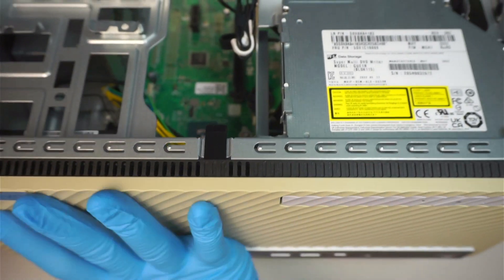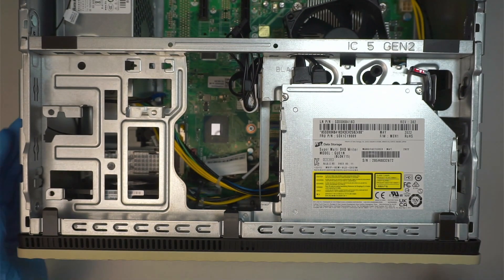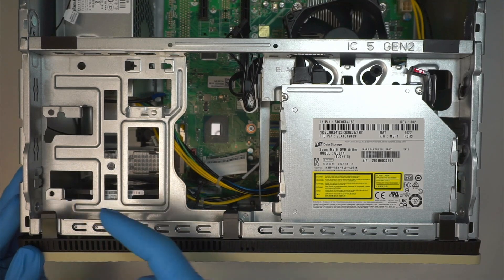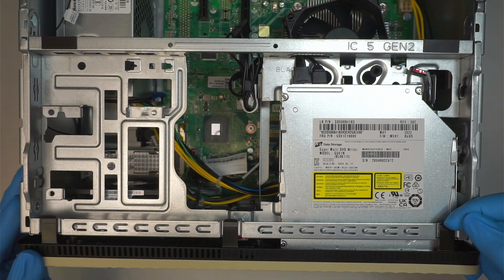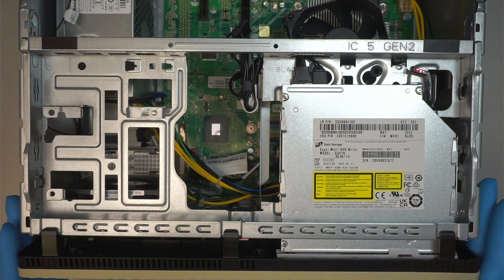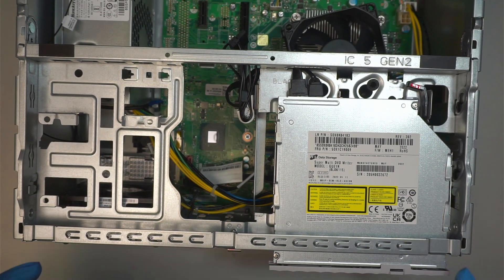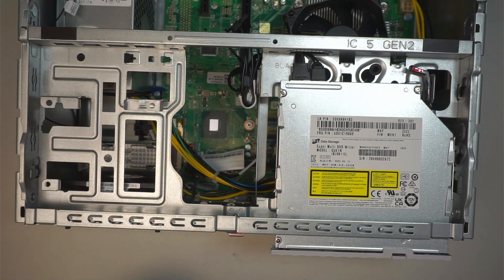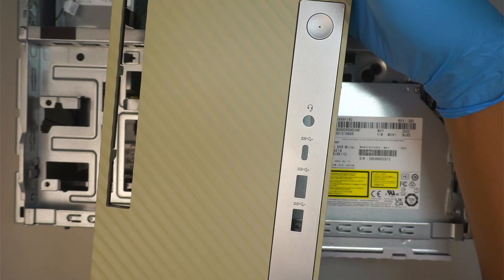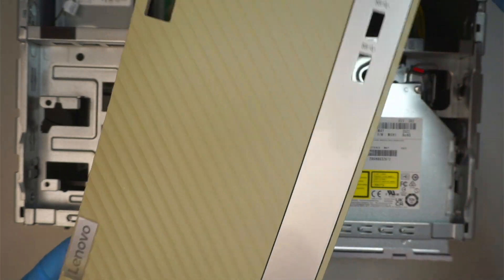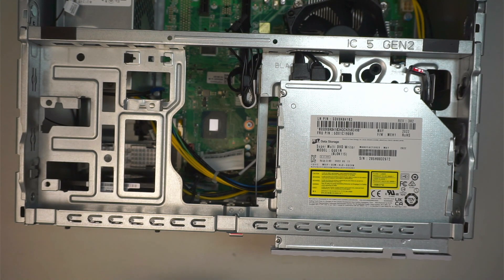So this is the plastic cover in the front. To do that, all you have to do is just lift the tab. There are three tabs holding down the front panel. Once you remove the three tabs, you can just slide it out. Okay, I just want to give you a quick look here. That is the front panel on your Lenovo desktop.